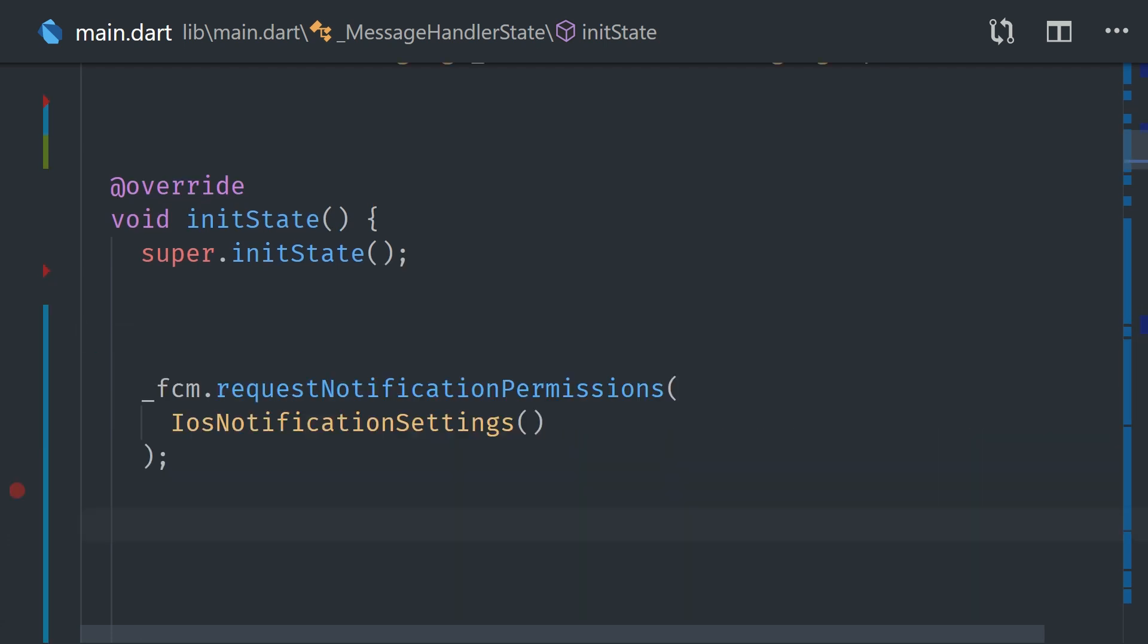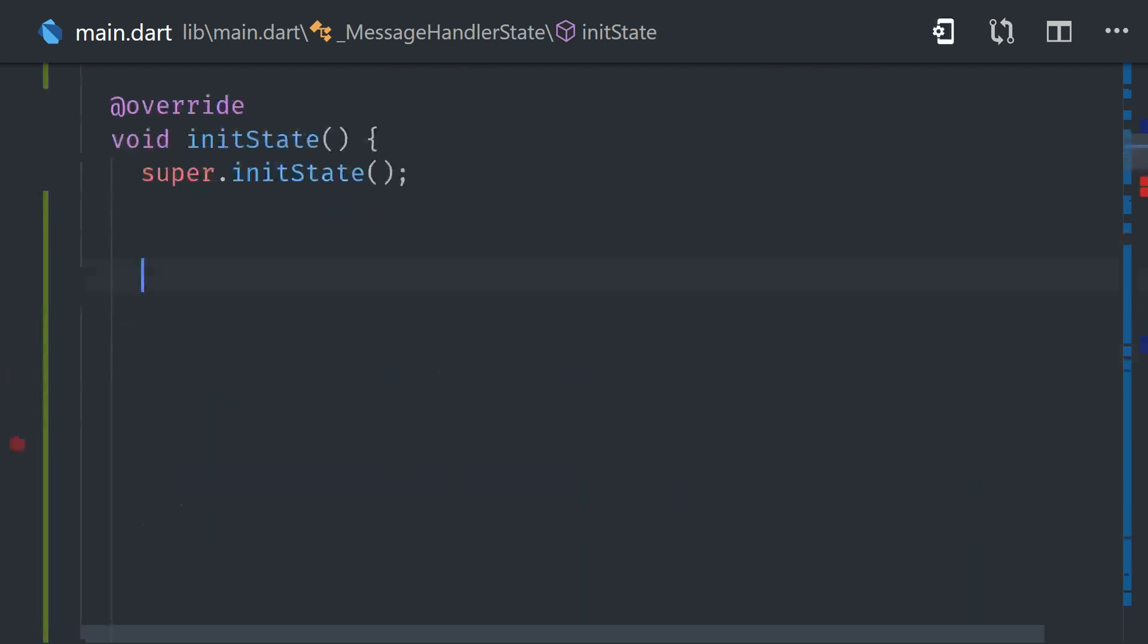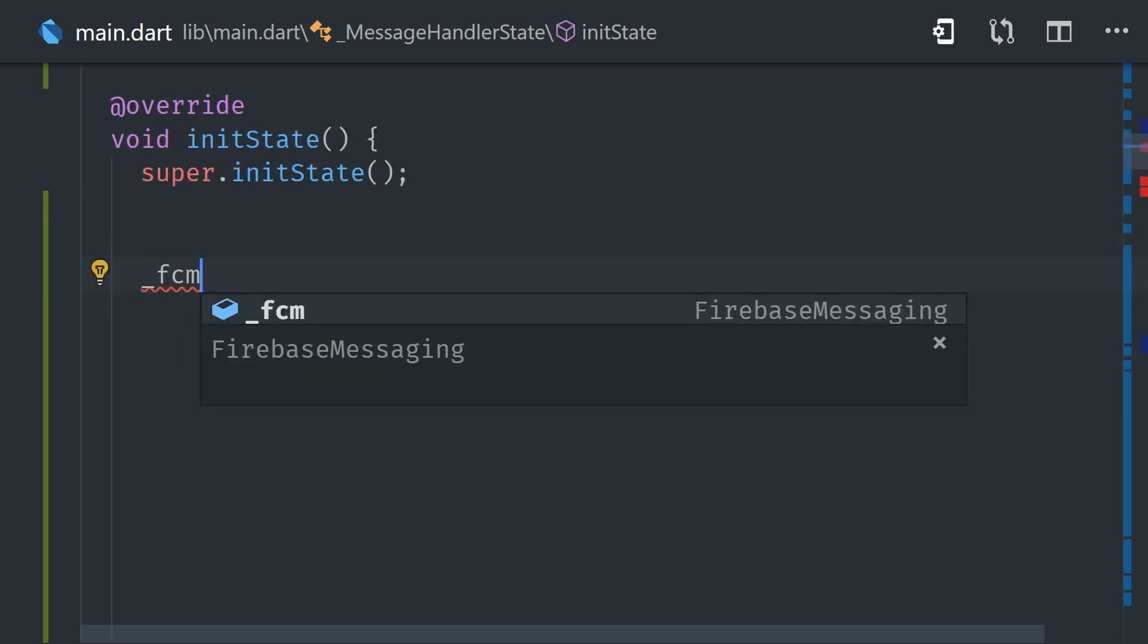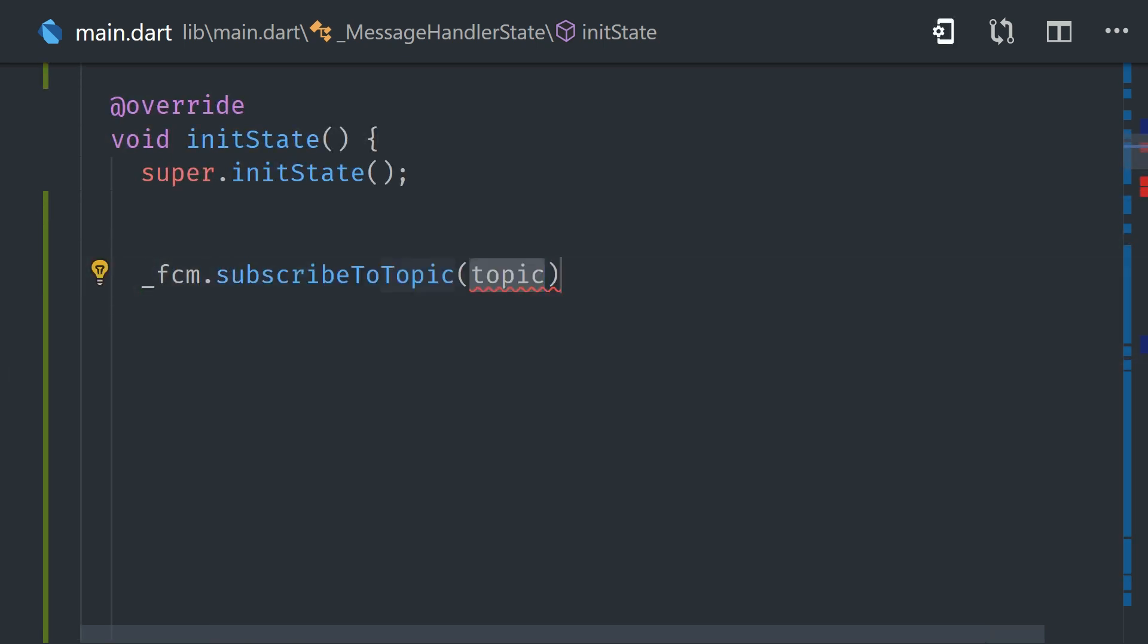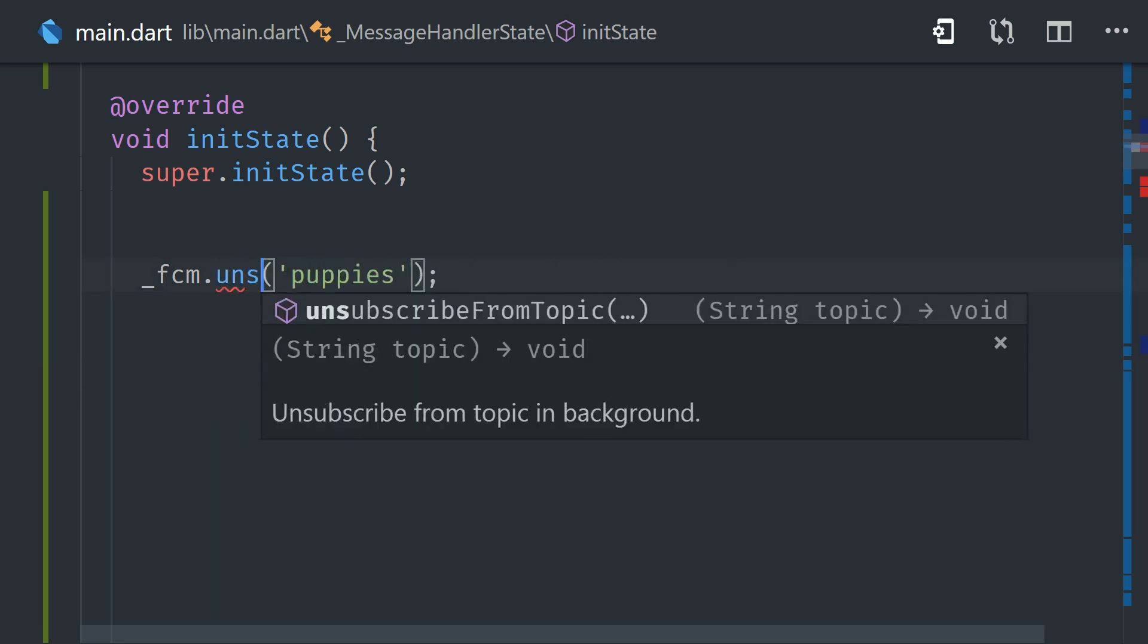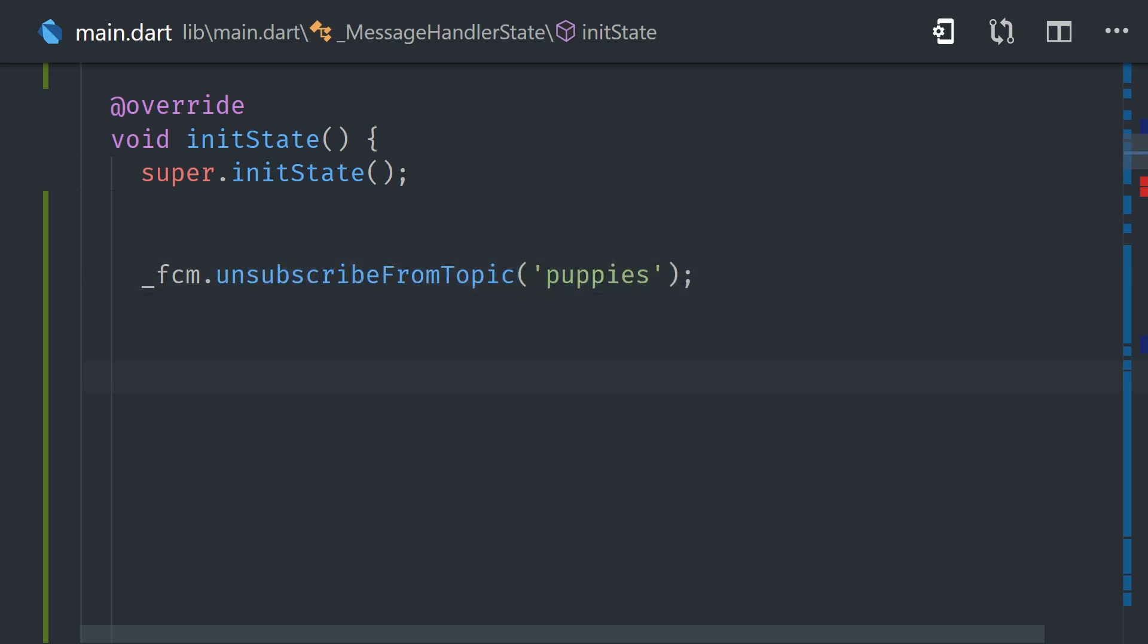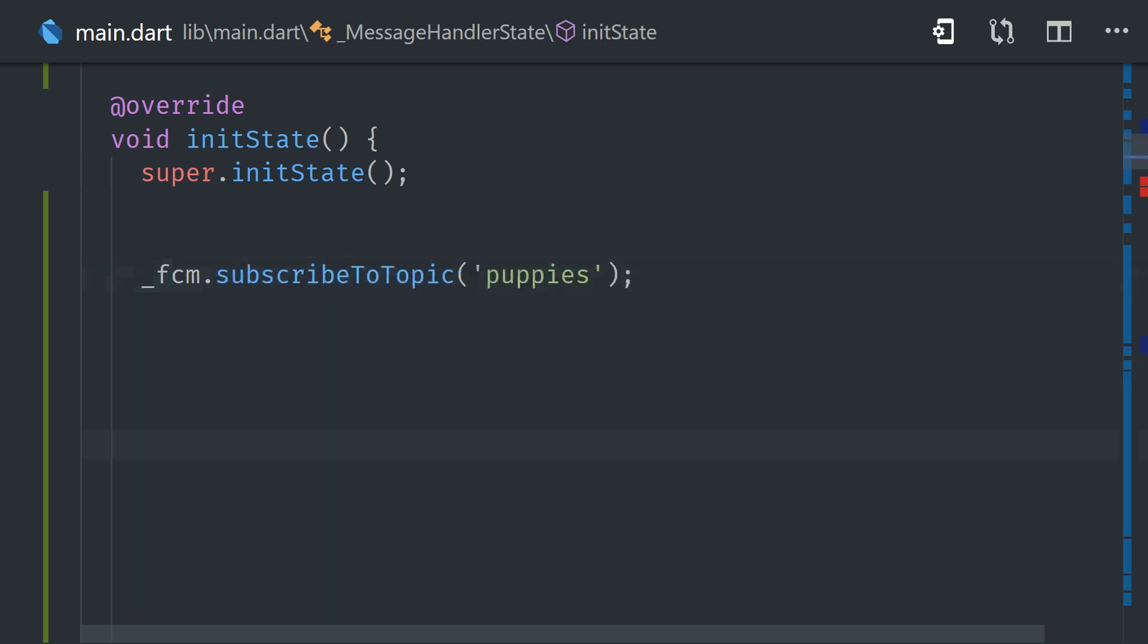Now the next thing we might want to do is subscribe the user to a specific topic. You can subscribe or unsubscribe from a topic with a single line of code. You might do this entirely in the background, or you might have a button that says subscribe to puppy notifications that the user clicks, and now they're subscribed to that topic of notifications. And now if we want to send a notification to all devices subscribed to that topic, we can do so in the Firebase console or with a cloud function.